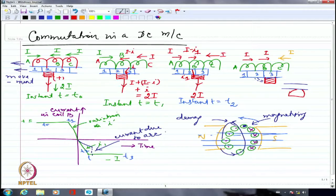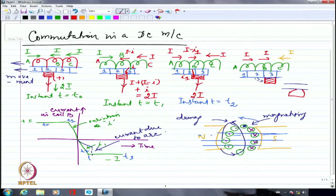This is one of the major problems with the DC machine — the commutator and brush arrangement causes continuous sparking, especially under load. This is a major reason why DC machines are never used in inflammable environments like petrochemical industries or mines, where combustible gases or flammable substances are present. Despite its many advantages, this commutation issue makes the DC machine disadvantageous in such settings.